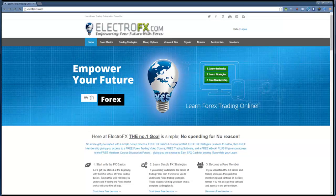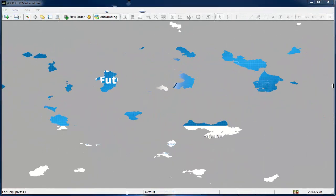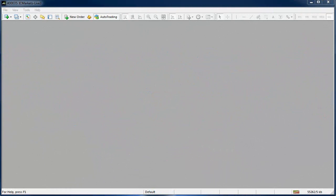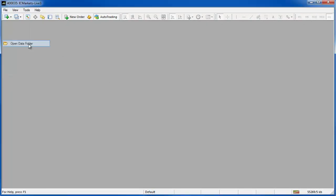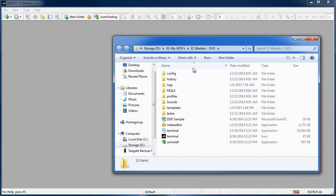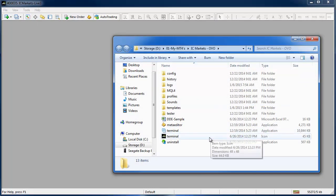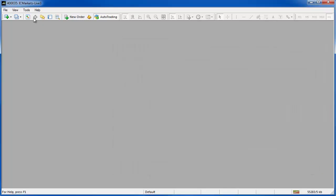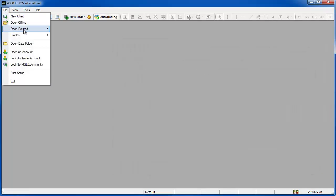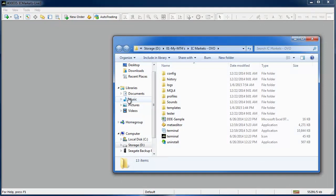Now with the software downloaded and your MetaTrader platform open we can install the indicators. If you go to file open data folder this is where the files for this instance of MetaTrader are stored. The location will be different for everyone so don't pay attention to that.